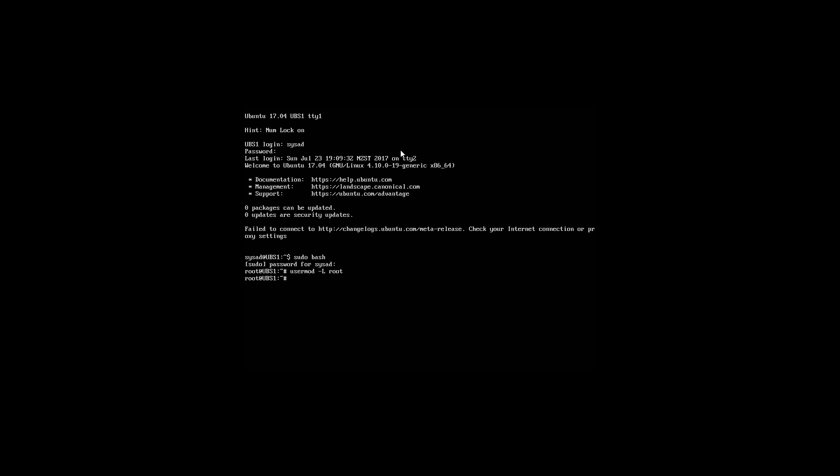When you unlock the user account, it removes the exclamation mark in front of the encrypted password. That's what it does behind the scenes when you lock and unlock the user account in Ubuntu server.